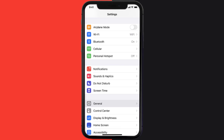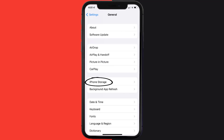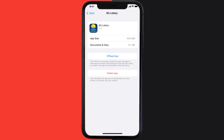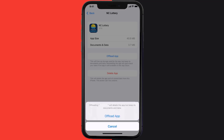If you still encounter this issue, you need to clear the app cache. Go to your device settings, scroll all the way down to General and tap on it, then tap on iPhone Storage. From here, search for the NC Lottery app and tap on it. On this screen, tap on Offload App and tap again to confirm.